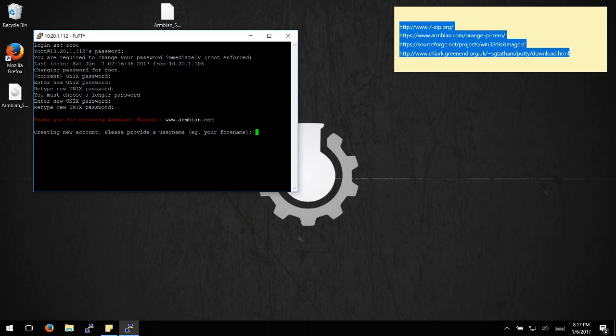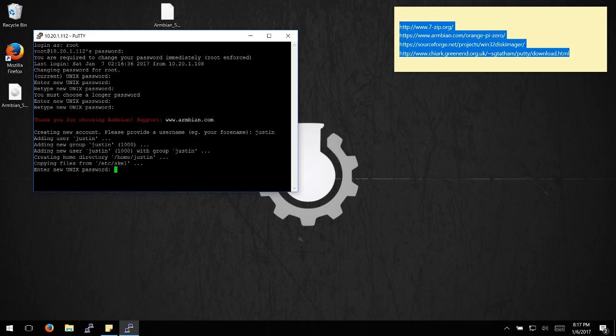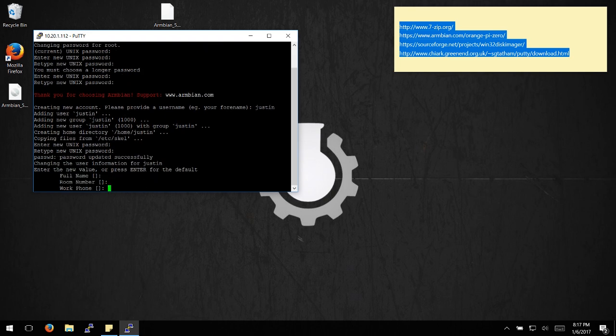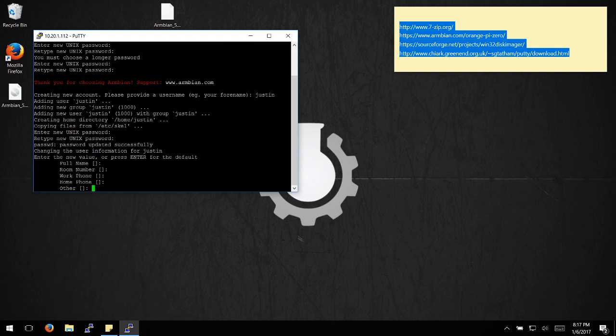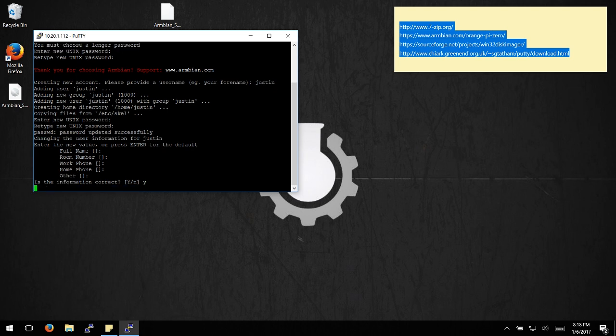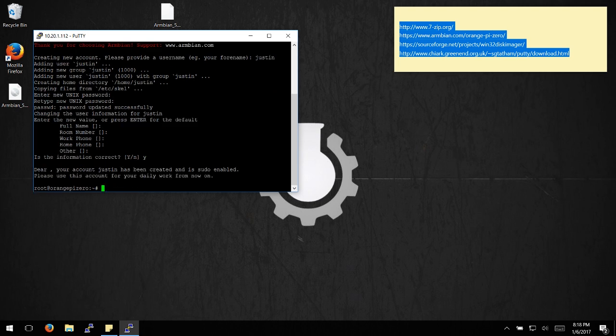Now you'll create an Armbian user account. Enter a username and password for this user. You can skip all the additional details. Confirm the information is correct.